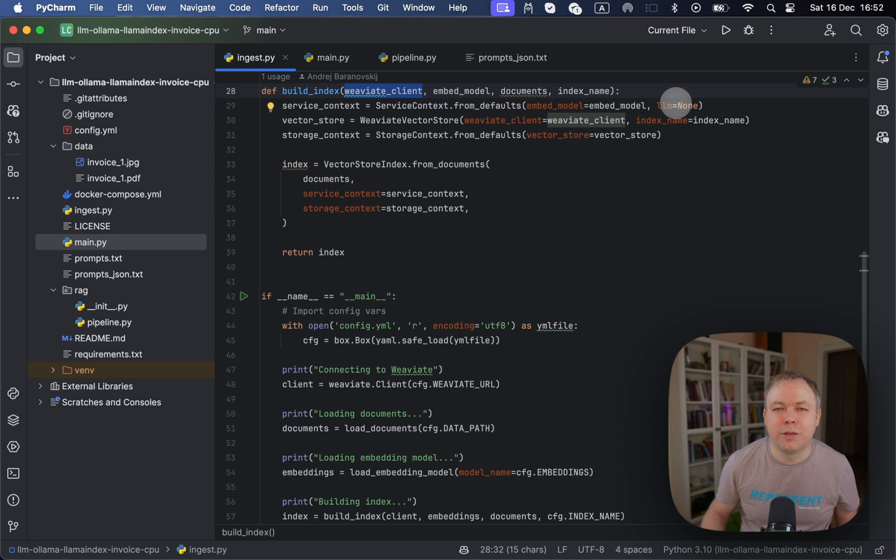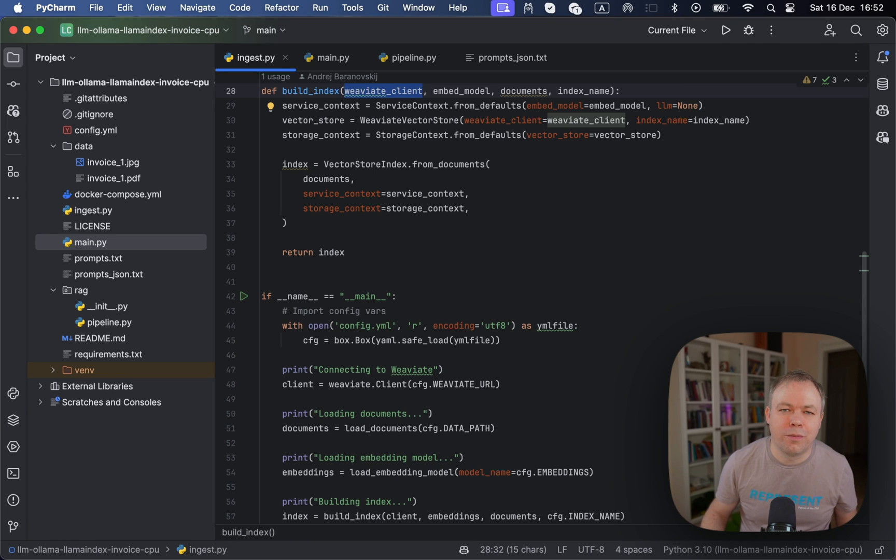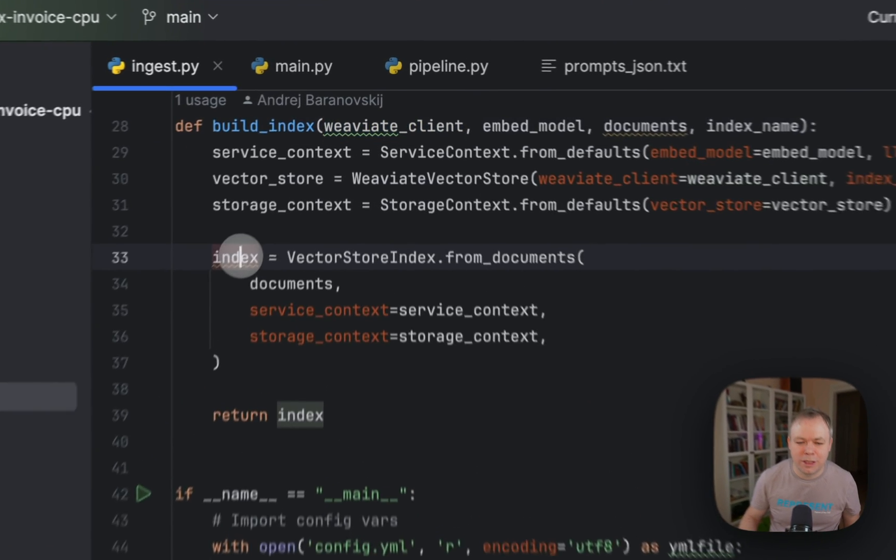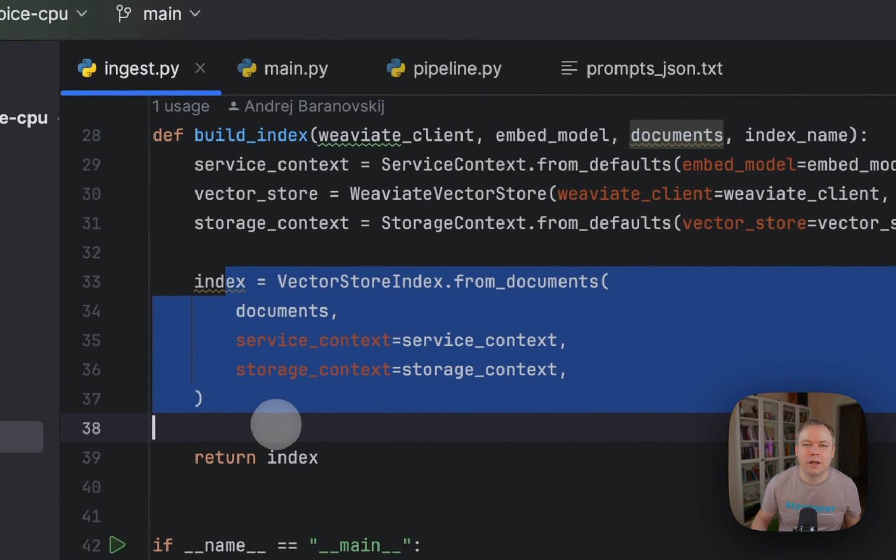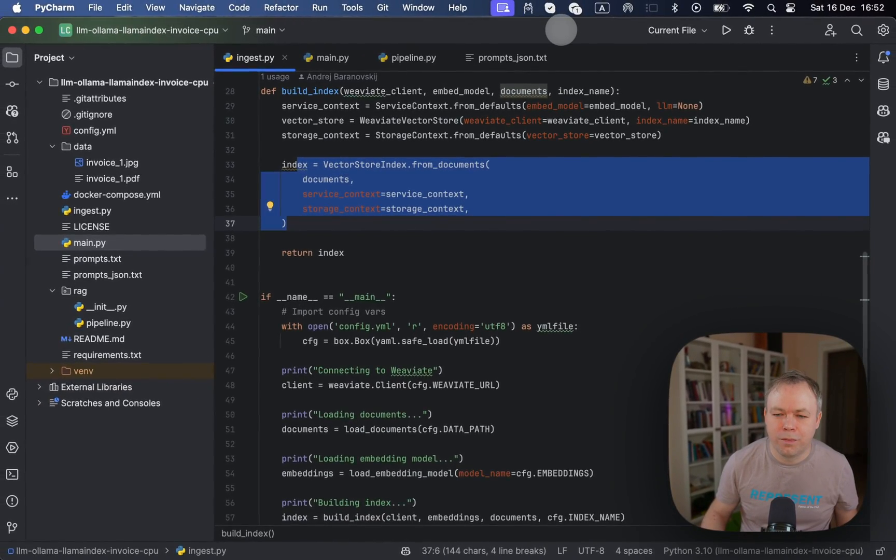And LLM is none in this case, because it's not the inference, we just generate the vectors for the array of text which was extracted from PDF. And then as soon as this step is done, then automatically data is stored inside the Weaviate.